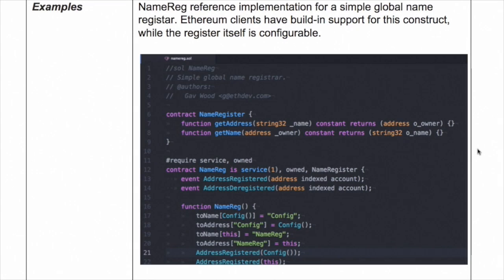The simple implementation doesn't have a bidding feature yet, but you can think of ones where you can bid for names and outbid others to take over — make it as complex as you want. Which name are you going to register first? I think 'Ethercasts.' I have to beat you to it — good luck.